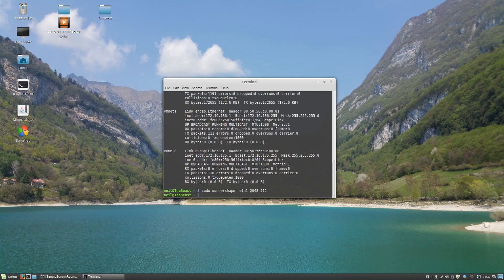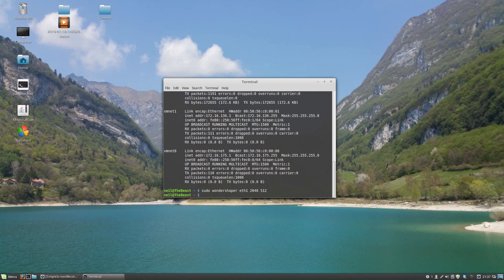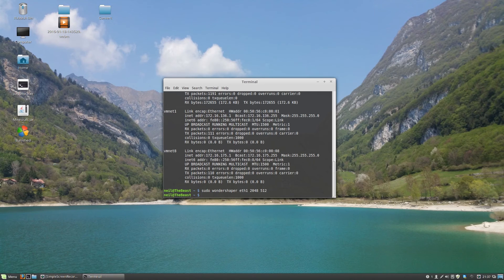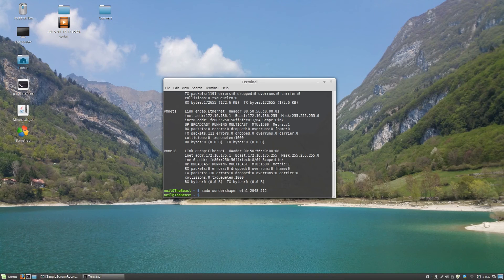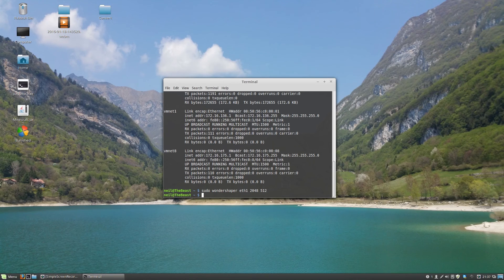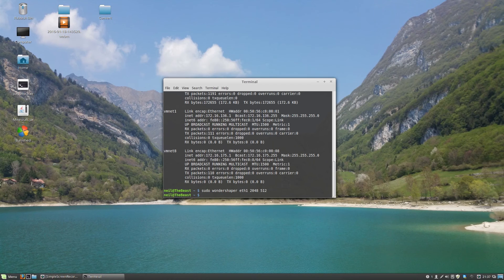For a more permanent solution, a solution which will automatically run that script when you start your computer up, you simply need to edit a file which is located in /etc/rc.local.